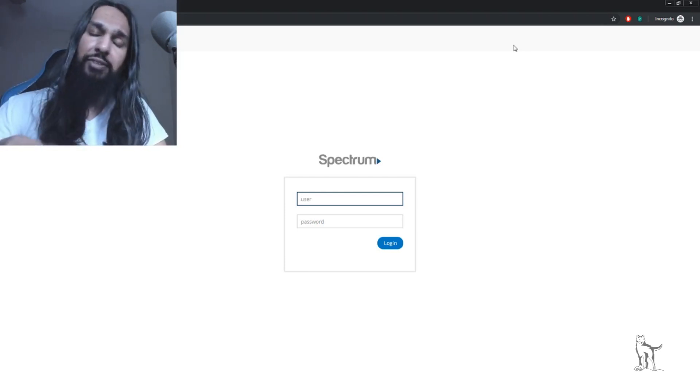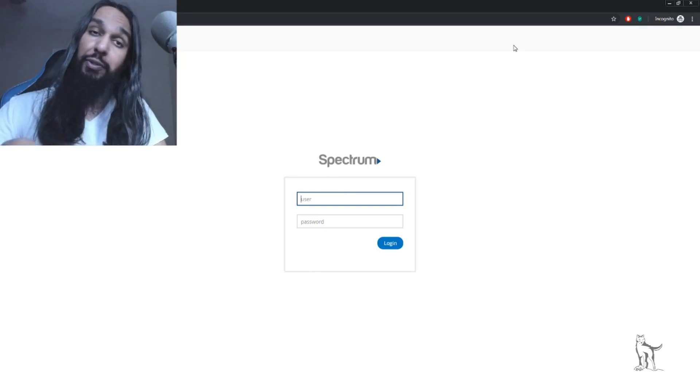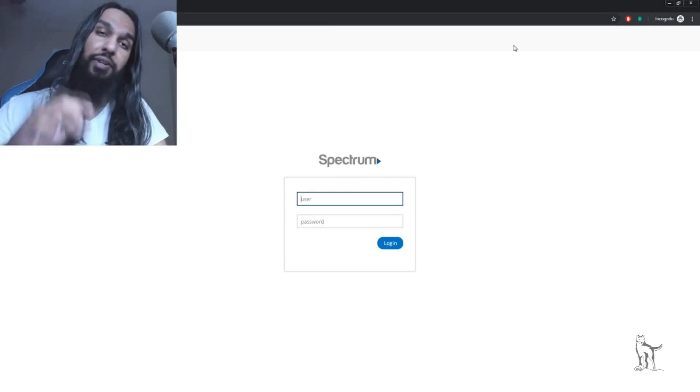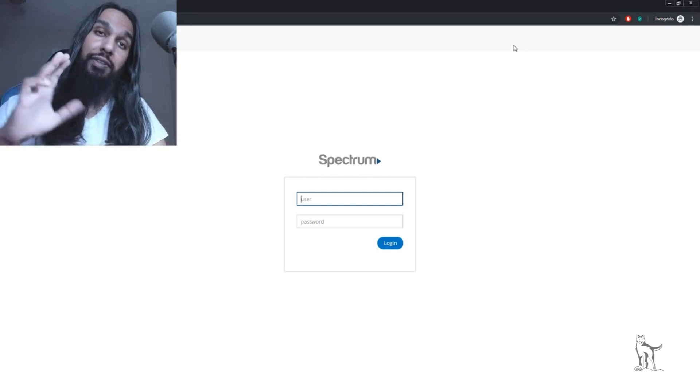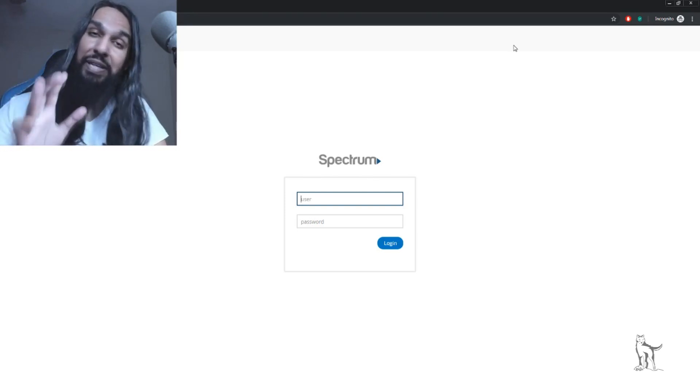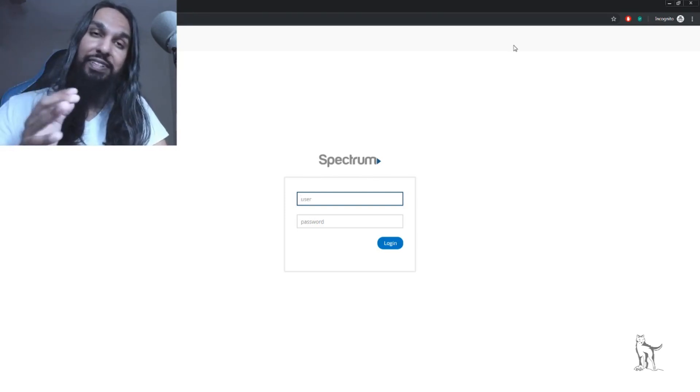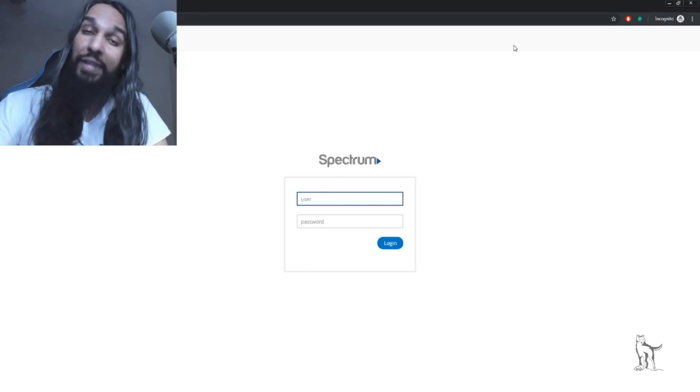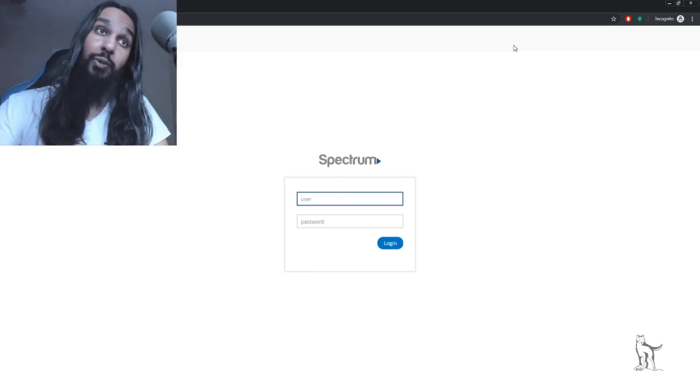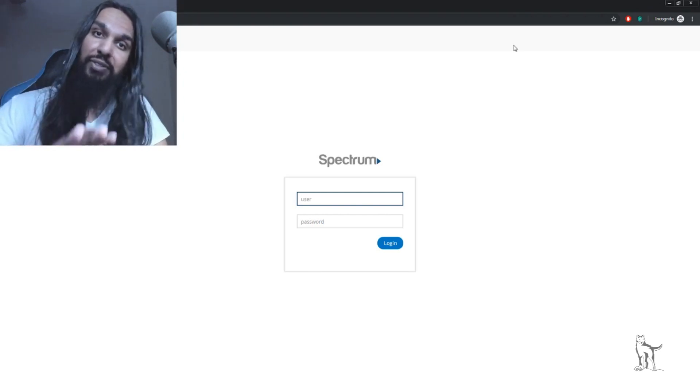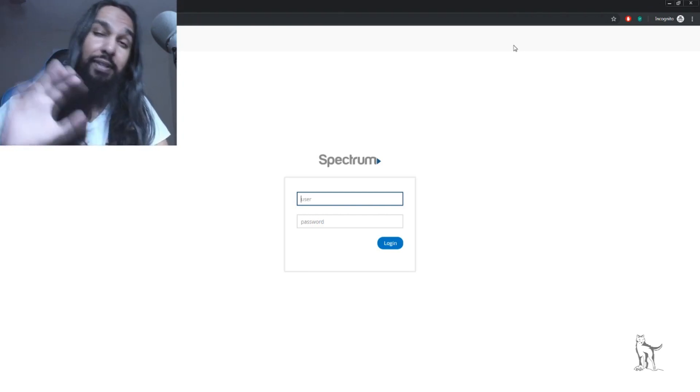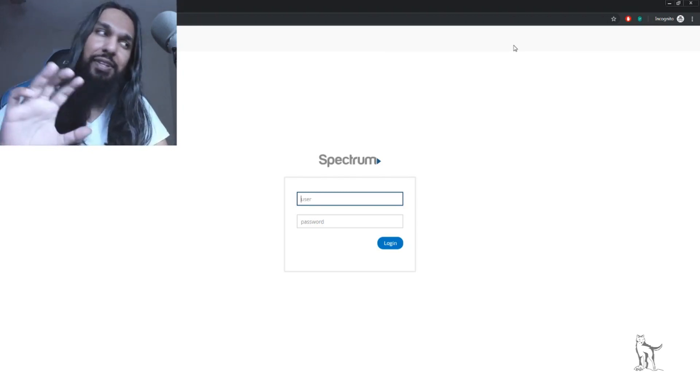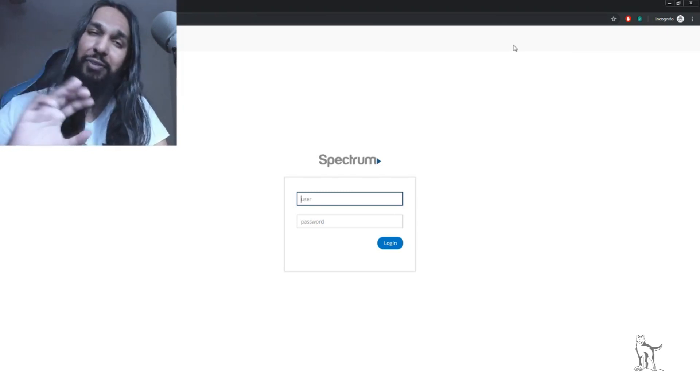Sometimes you may have a screen like this where you need to enter a password, or you may not. It depends on your specific router. There are many different companies that make them, and each one can be different. You may have the same one I do, but there's a good chance it won't look exactly like my screen.